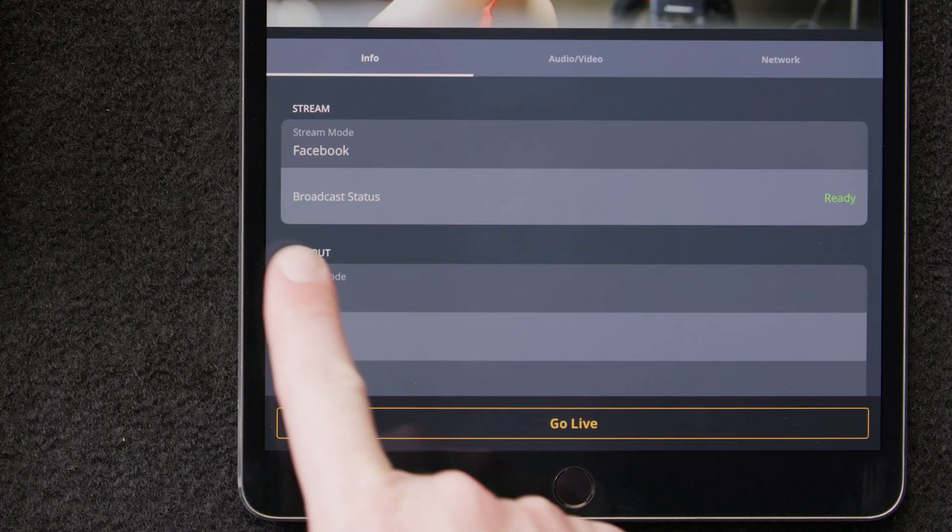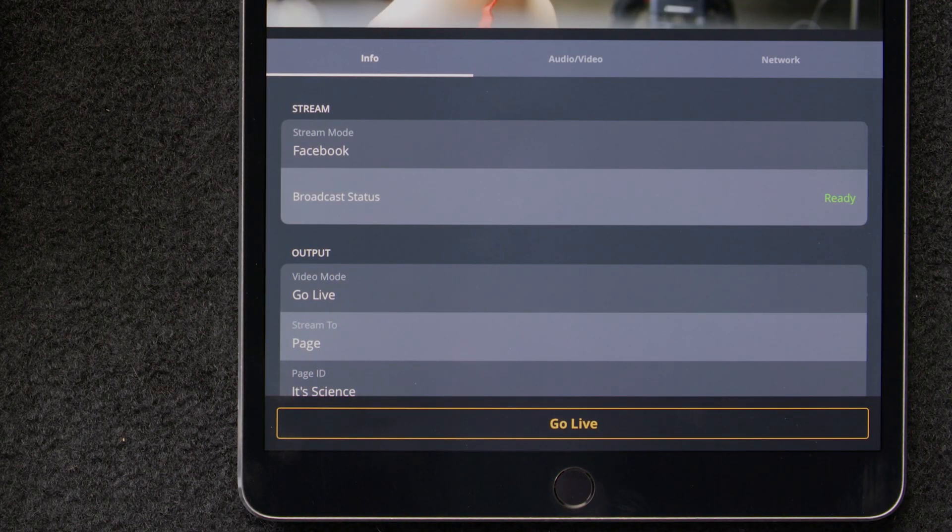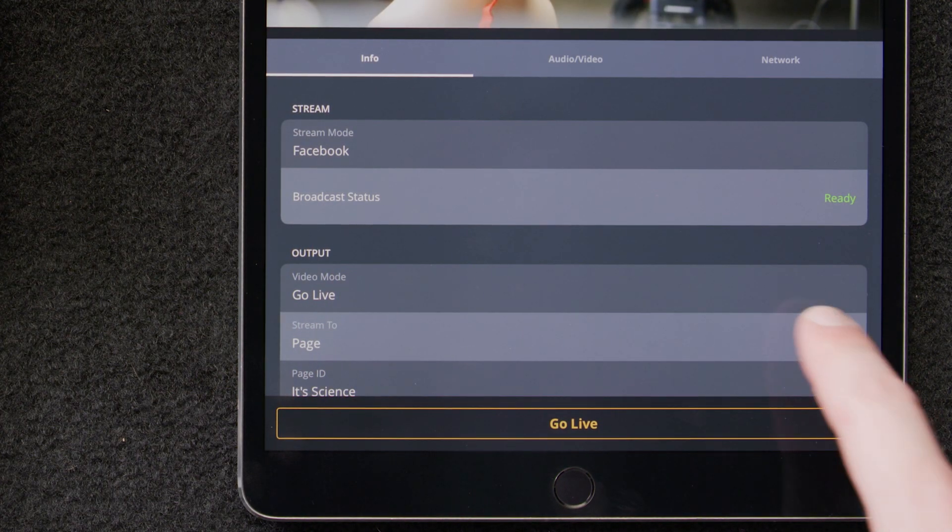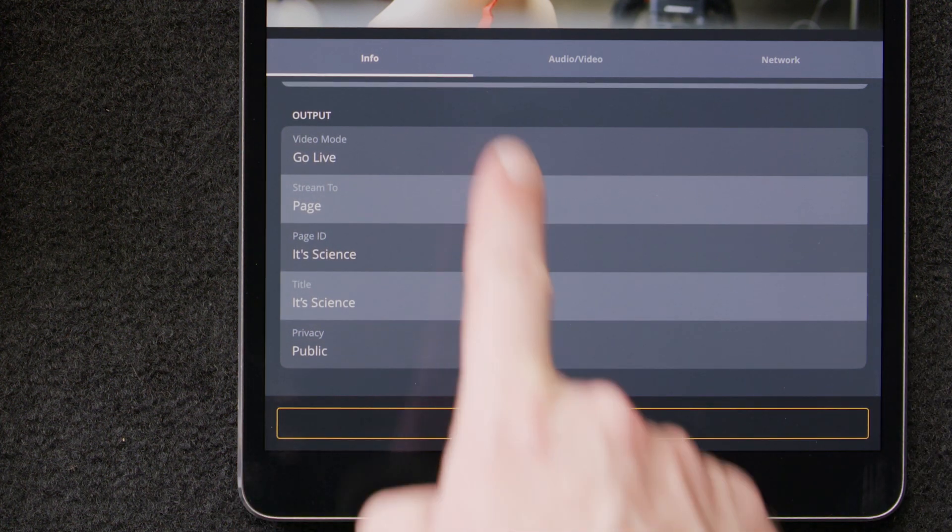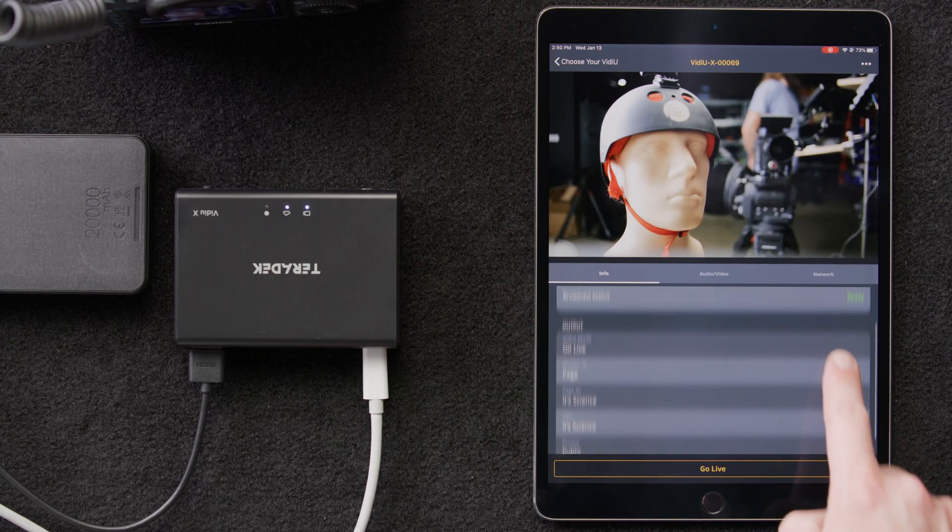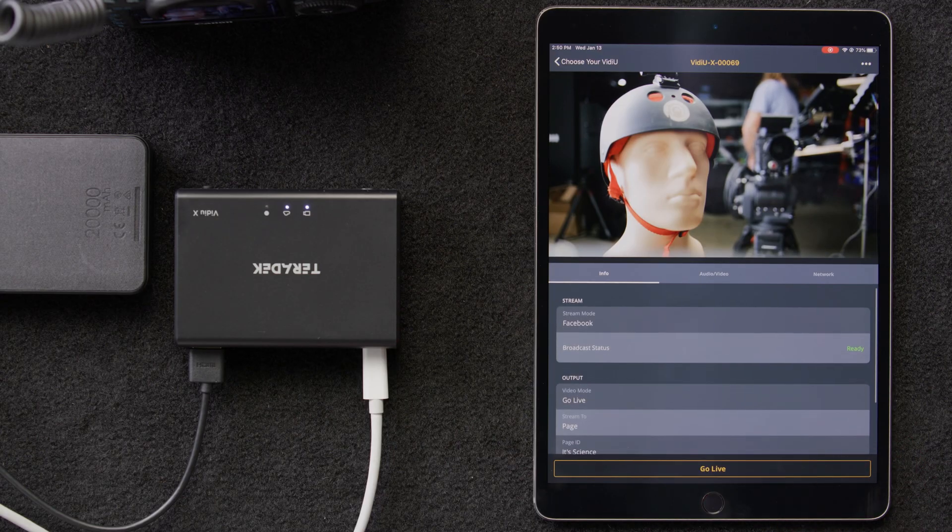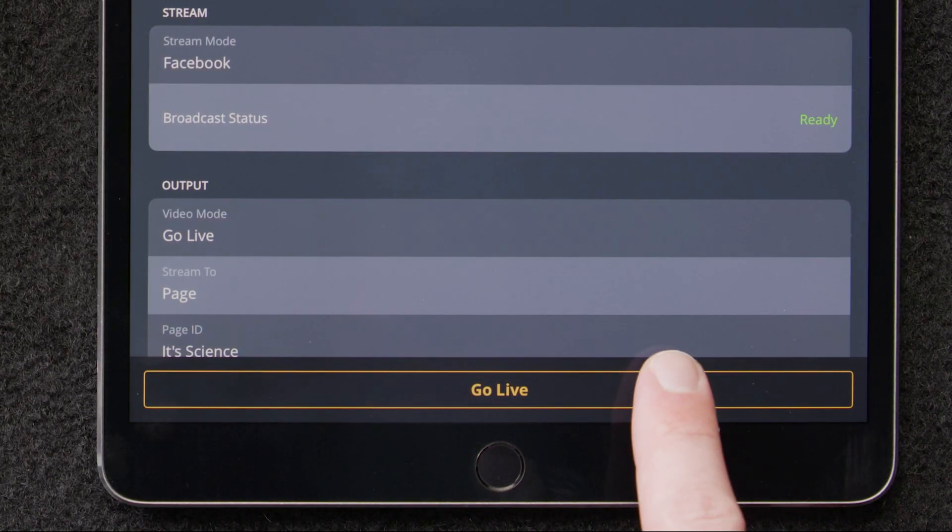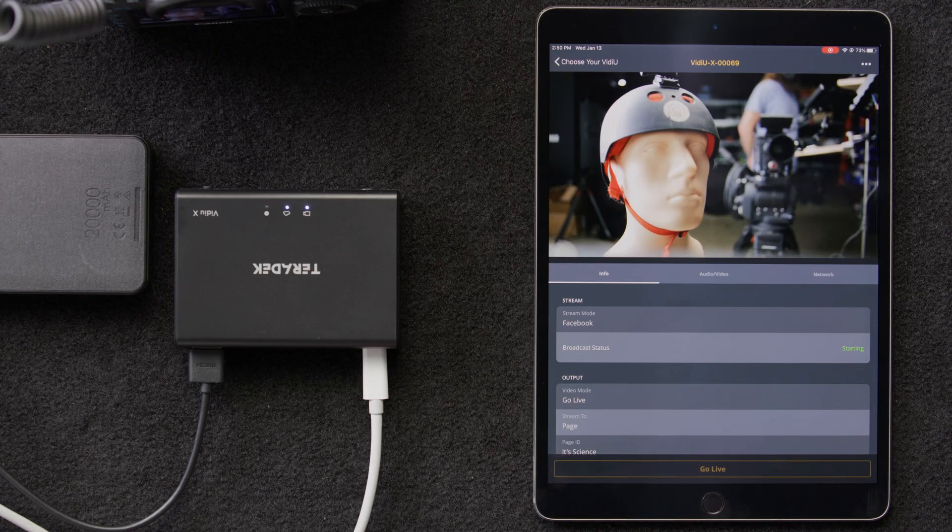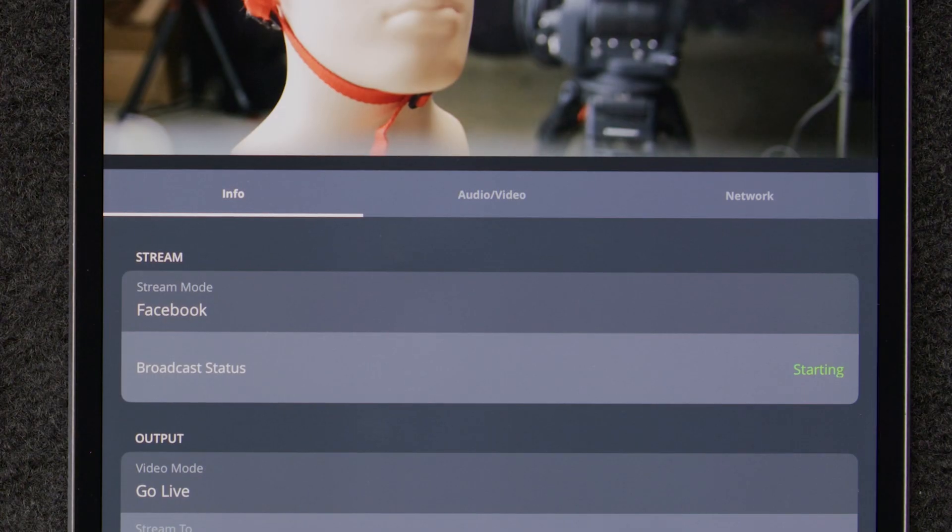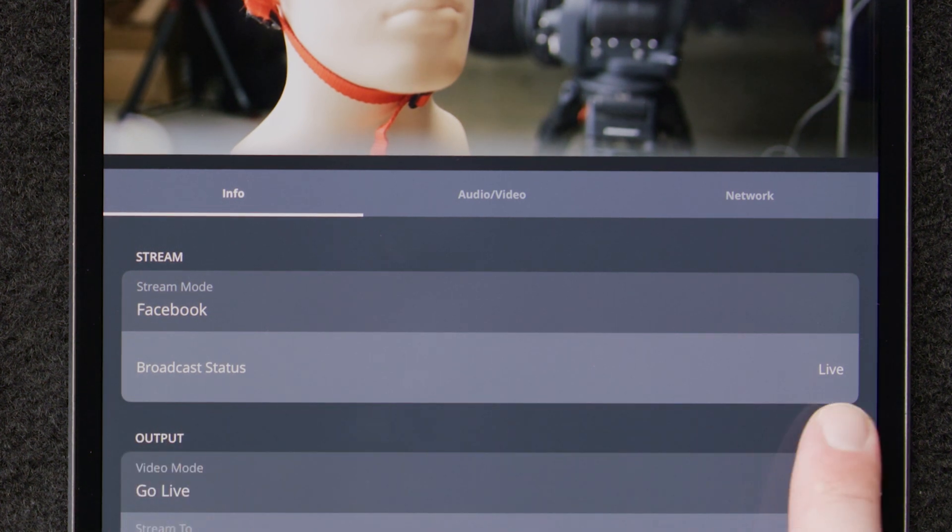Now, back to our main page, we can see our broadcast status is ready to go. We can also make sure our output settings are correct down here. Now, we'll go live with our live stream. We'll select Go Live, and that's it. We're up and running. Down below here, under Broadcast Status, we can see that it's been changed to Live.